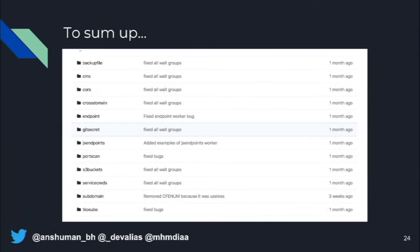Some of the workflows we've built so far include: finding all hidden files on a domain, finding cross-domain XML files with wildcard star entries, doing a full port scan of all 65,535 ports, finding open S3 buckets, checking for Jenkins systems, and checking WordPress installations for plugins with known vulnerabilities. These workflows are all separated, and if you can think of a new one, you can easily go and build it.